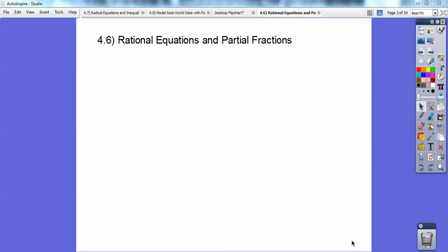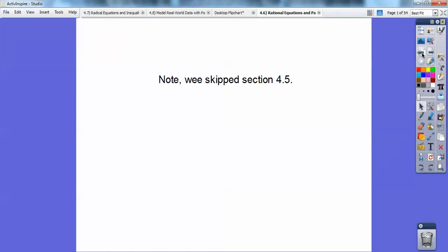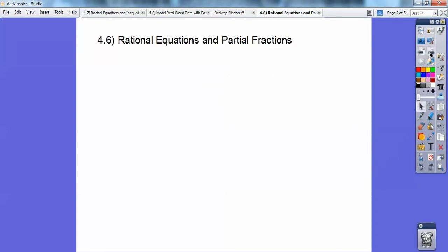Hi, everybody. This is George Jetson, and this pre-calculus lesson is on rational equations and partial fractions. I want to note that we're going to skip section 4.5, so if you don't see it, that's why.